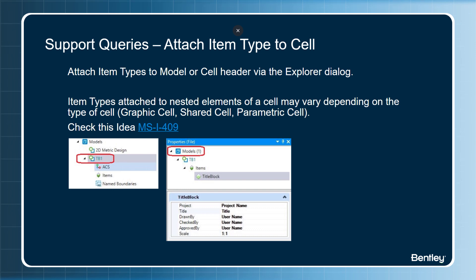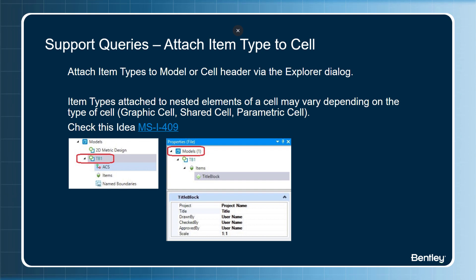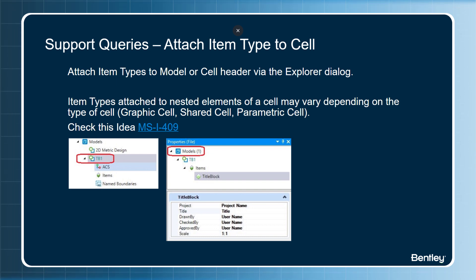Here are some support queries. Always attach item types to a model or a cell header via the explorer dialog. Some users have attached item types to elements within the cell and have reported missing item types. In this example, we have a title block item type attached to a cell header. Please note item types attached to nested elements of a cell may vary depending on the type of cell you choose to place, especially with shared cells and parametric cells.